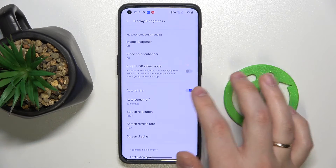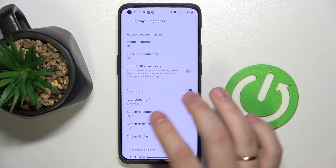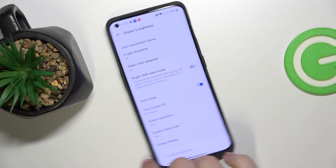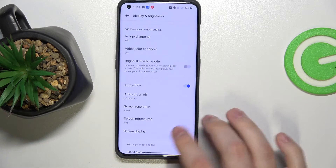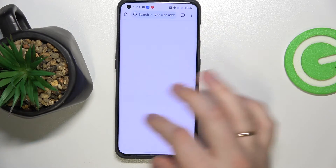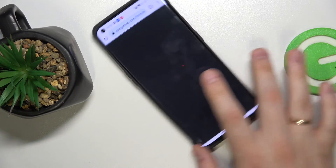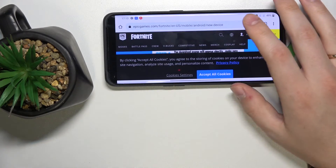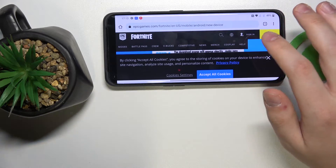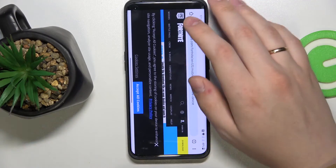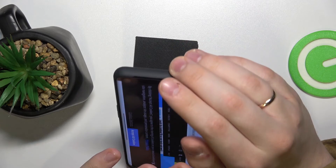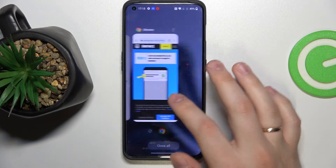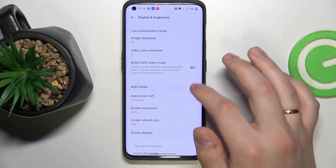After that we have the auto rotate function, which once enabled allows our display to rotate alongside the phone itself. So once we open an app that supports this feature — for example, once we rotate the phone — the display will rotate accordingly and put itself in horizontal mode, and once we put the phone back into portrait mode the screen will respectively follow it. I'll go ahead and disable this option for right now.